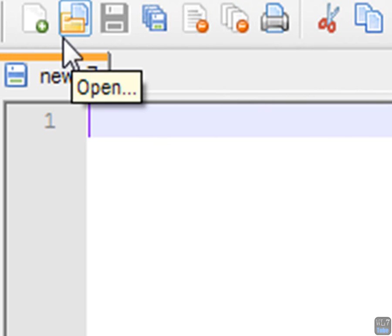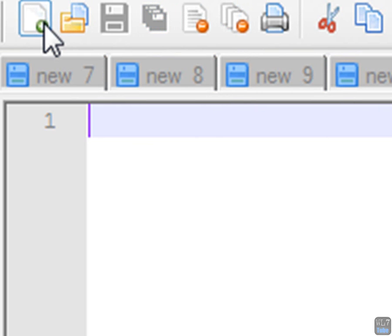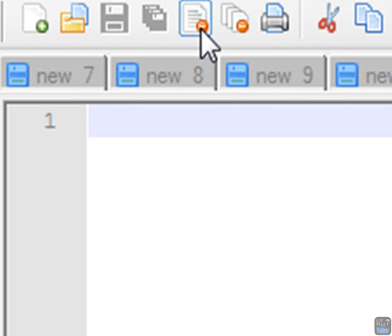You can close one at a time, see, you can also open a new one here. You can close one at a time.